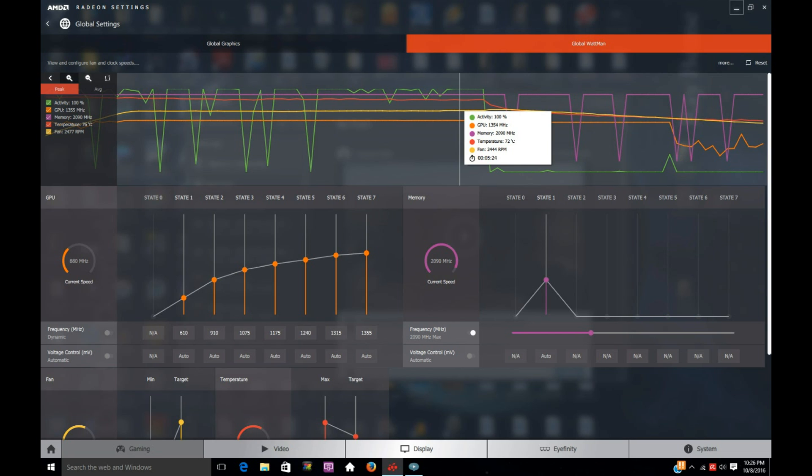In my last video I said I thought that it could run up to 1350 and be stable, so I decided I ought to prove that out. Here's a graph and you can see that the activity is at 100 percent and the GPU is running at 1354, the memory is running at 2090.